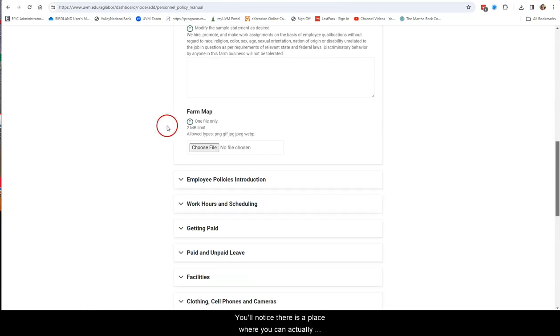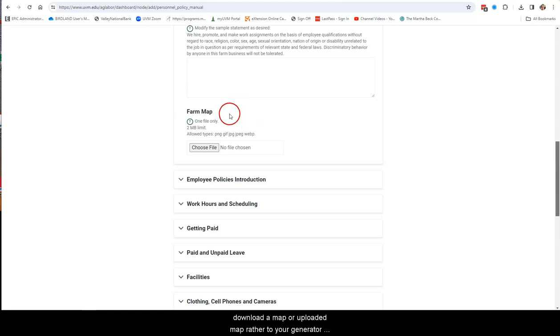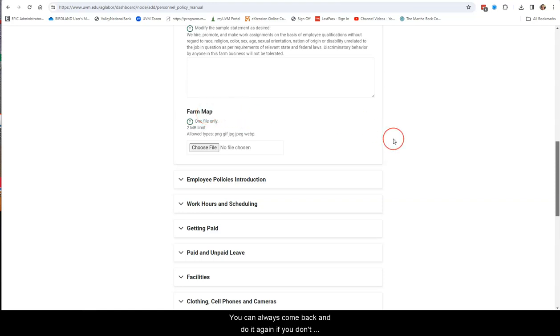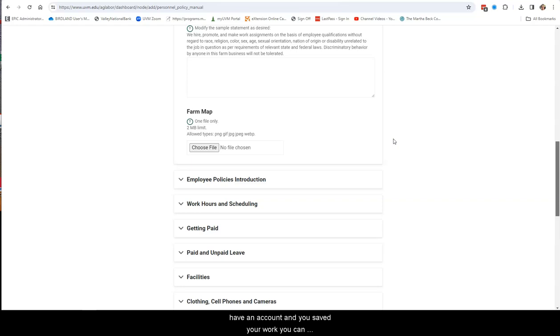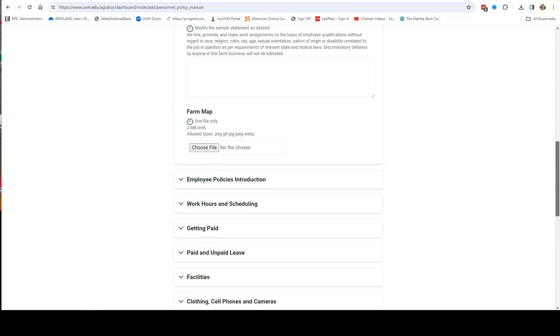You'll notice there is a place where you can actually upload a map to your generator, in case that's important to you. You can always come back and do it again. If you don't have one prepared now, that's something that once you have an account and you've saved your work, you can come back and do that at another time.